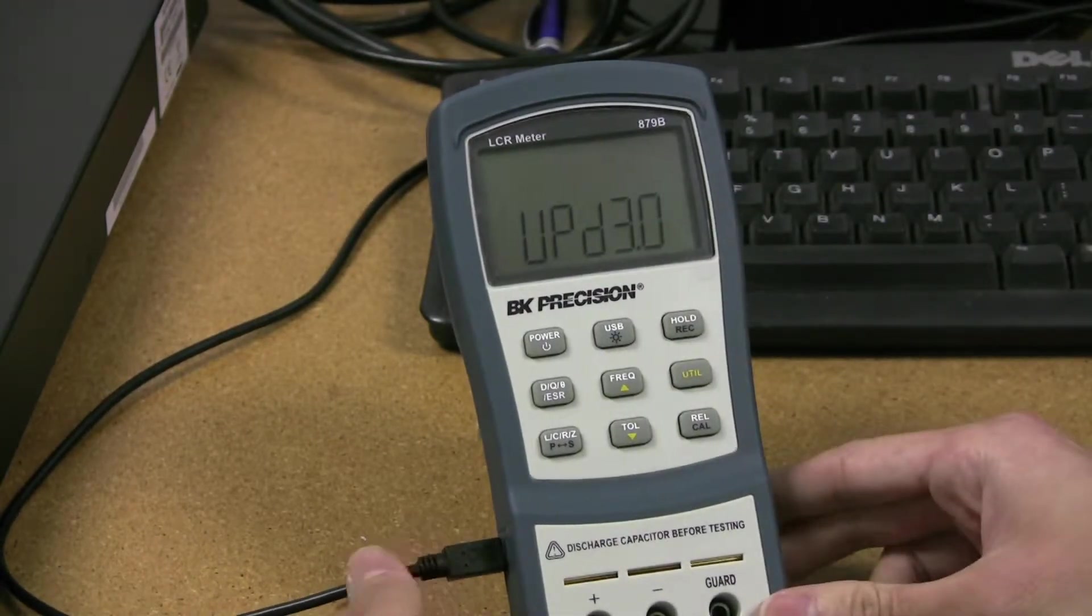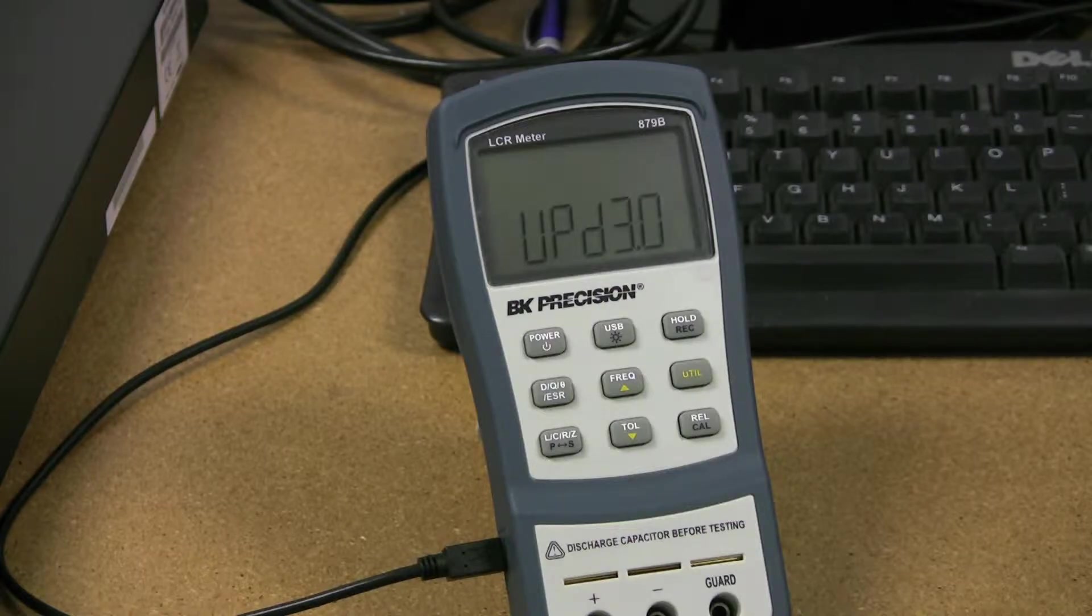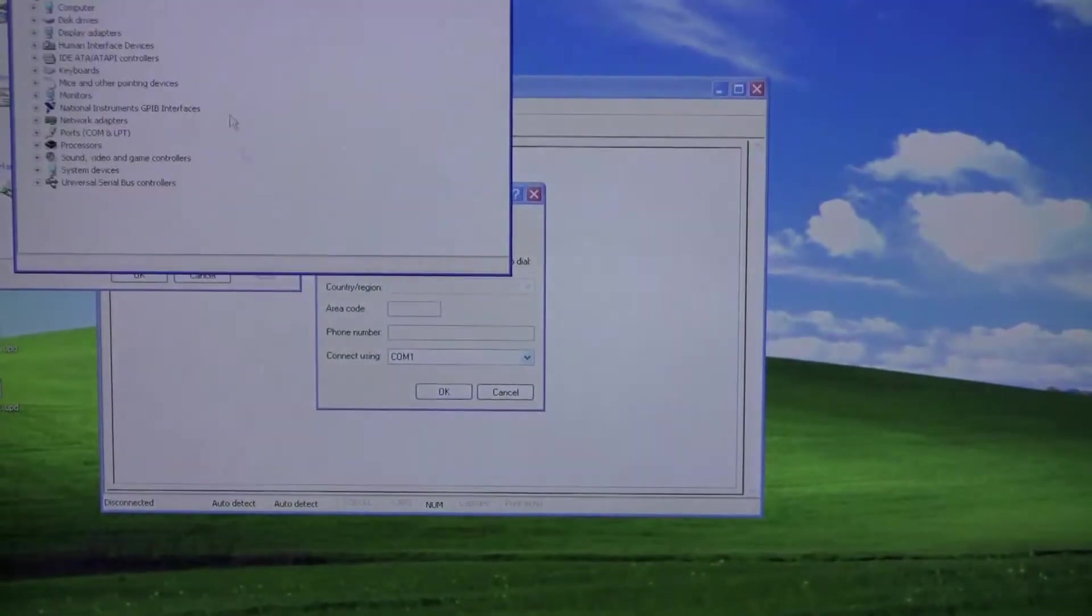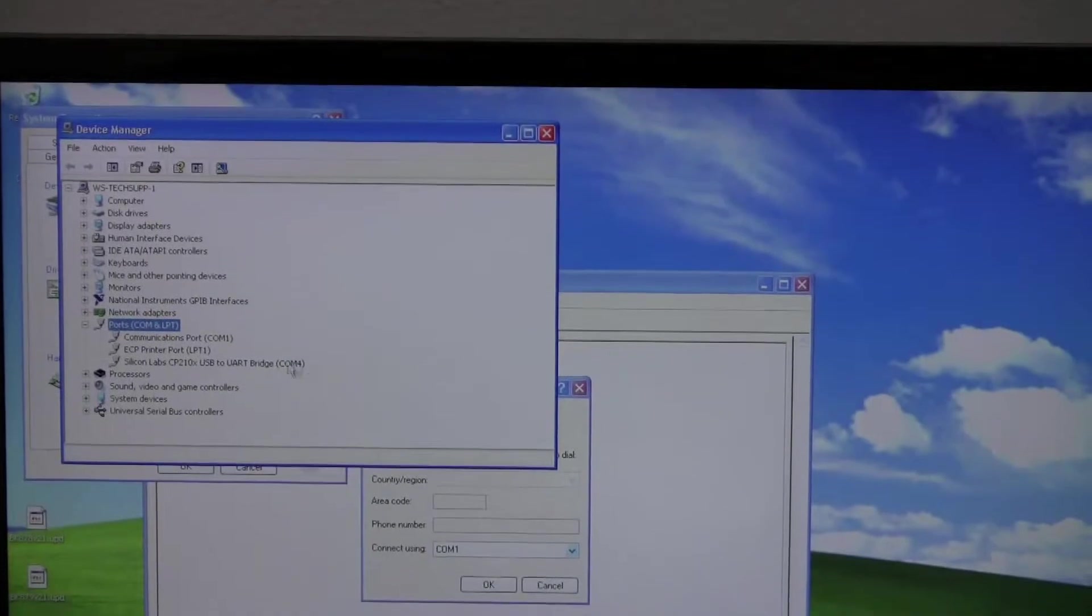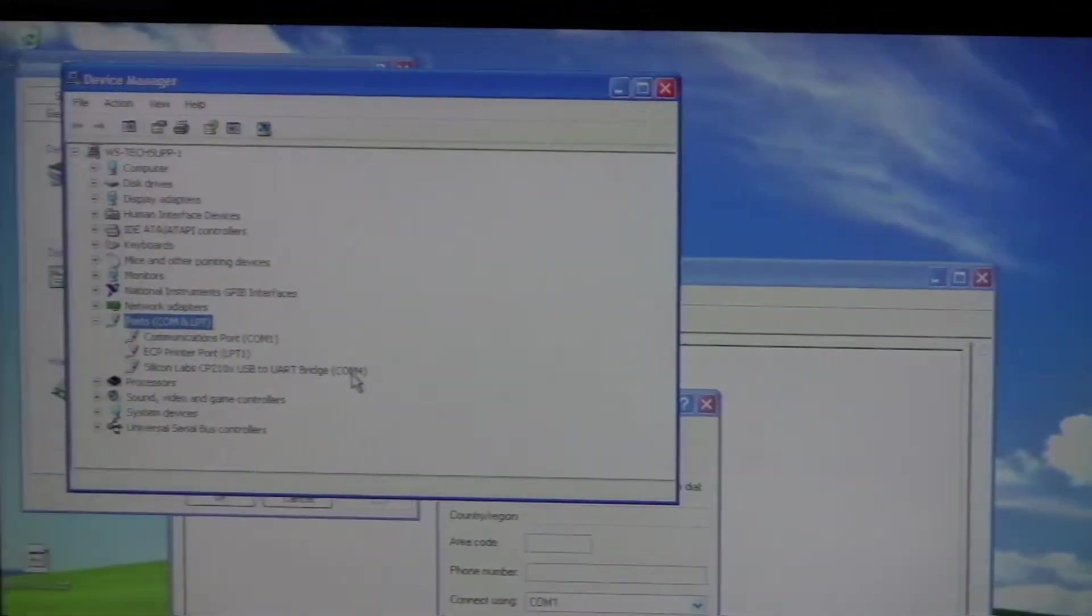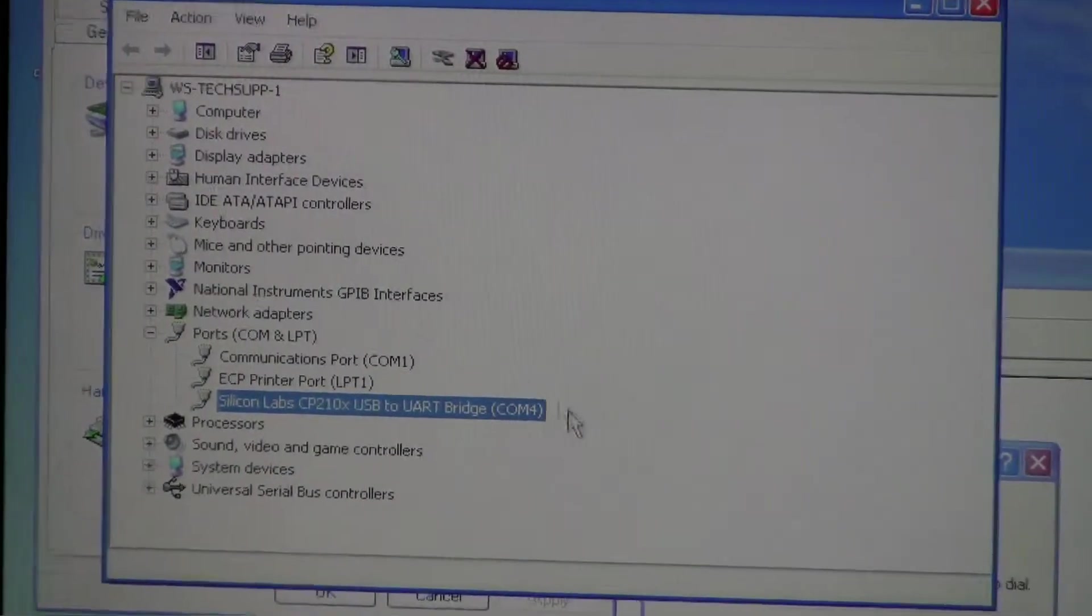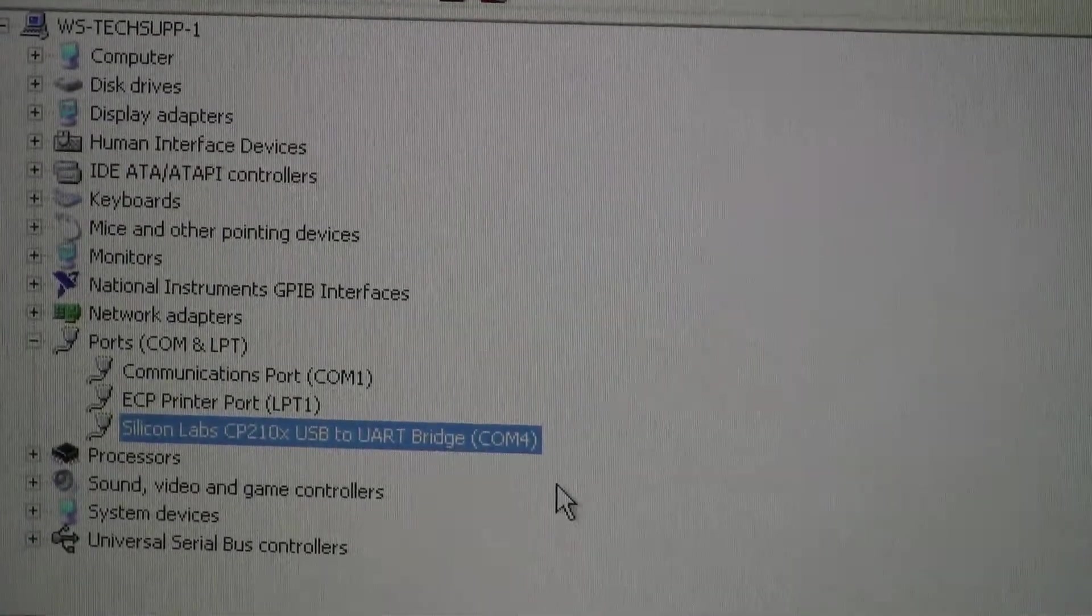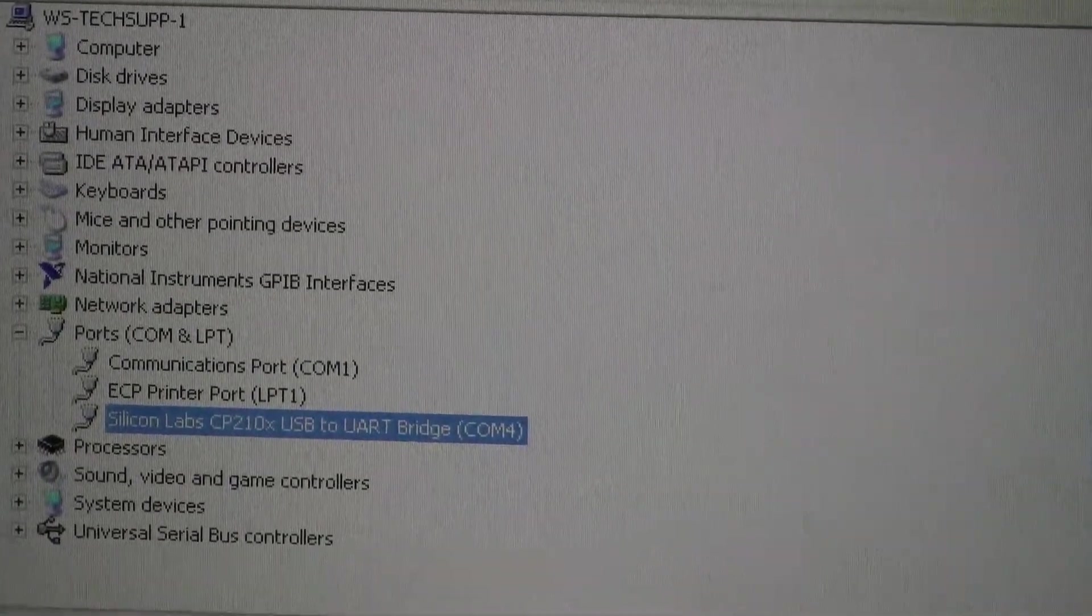and making sure that your USB is connected to your PC, and then we'll go ahead and go into Device Manager to confirm which COM port's been assigned for the virtual COM, and here I have COM4 as the COM port for this USB connection.